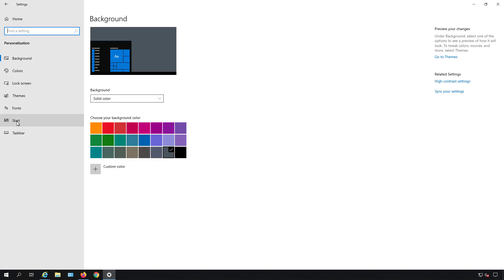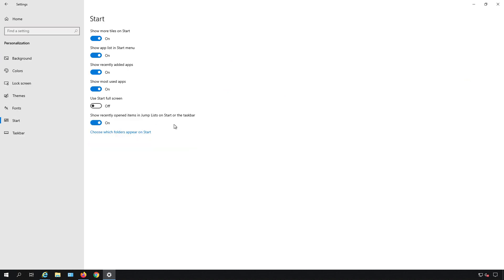Next we'll go over to the start area and we see a bunch of different things that are turned on by default.